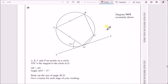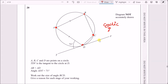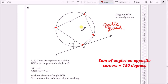Okay, number 20. Before we look at the shape, let's identify what it is first. When we look inside the circle, we have a four-sided shape. When you've got a four-sided shape where each point touches the circle, this is actually known as a cyclic quadrilateral.